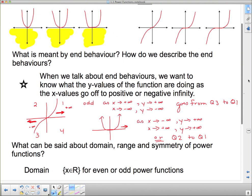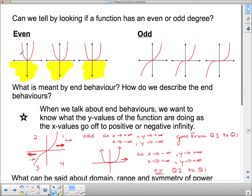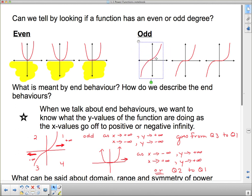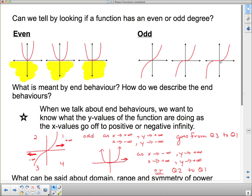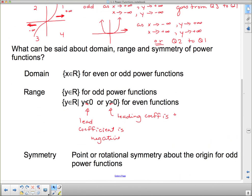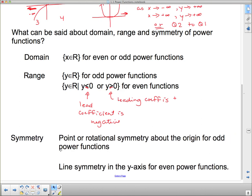For symmetry: the parabola is symmetric about the y-axis, and the same is true for all even-degree power functions — they have line symmetry in the y-axis. For odd-degree power functions, if you spin the graph about the origin, you get the same function back — so they have point symmetry, or rotational symmetry, about the origin.